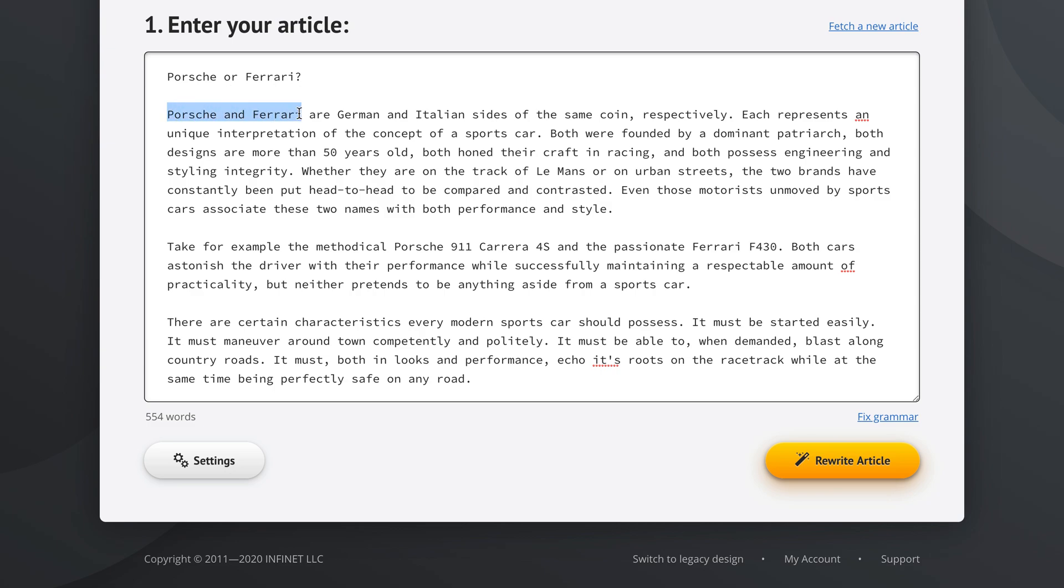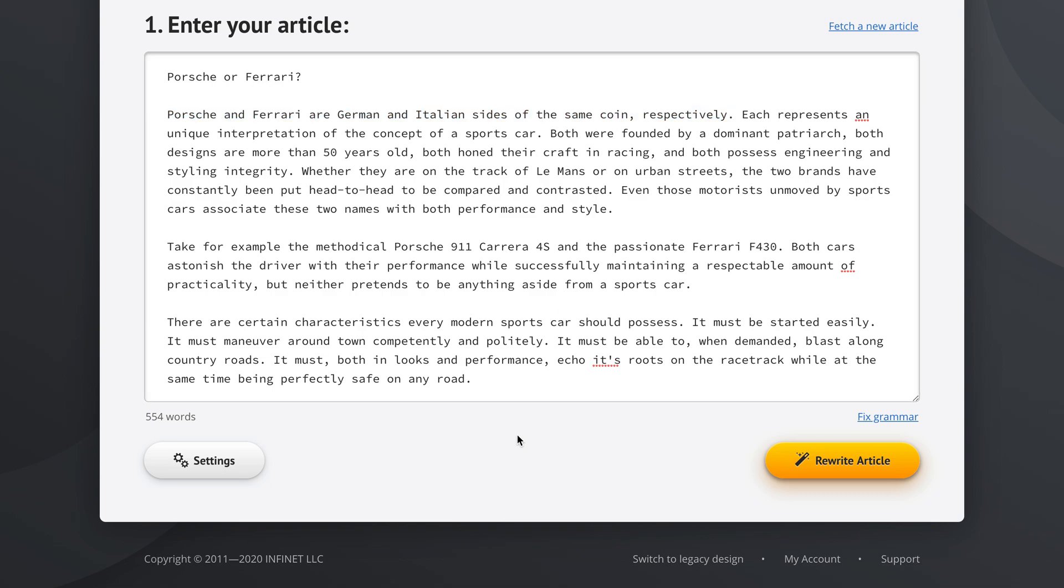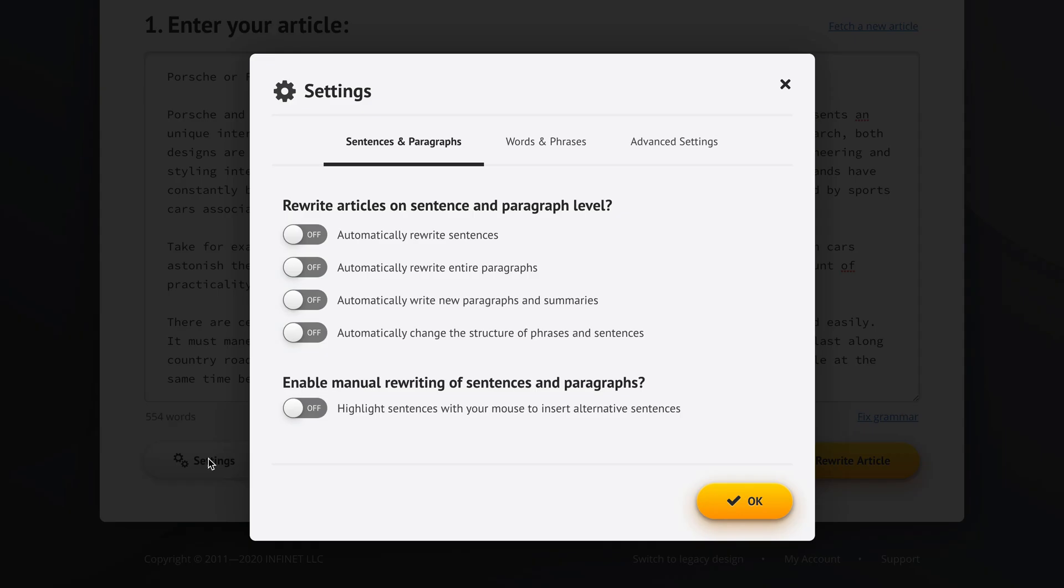Let me show you what I mean. For example, this is the first sentence of our article right here. Now, we could come up with this sentence in a completely different form and this would help our uniqueness later on in the process. So if we want to do this manually, here's how we do it. We go to settings and we have this option right here: Enable manual rewriting of sentences and paragraphs. Highlight sentences with your mouse to insert alternative sentences.